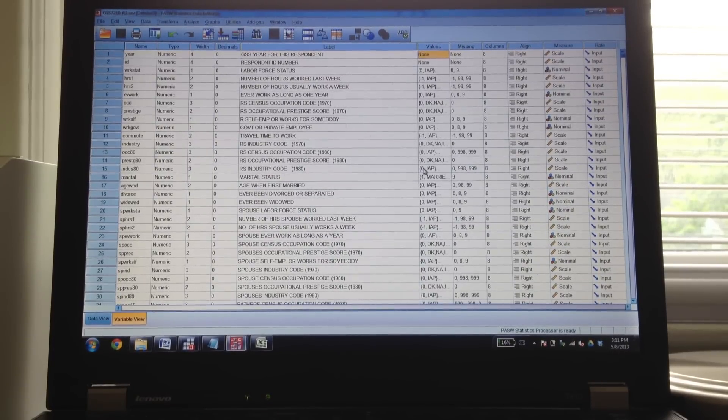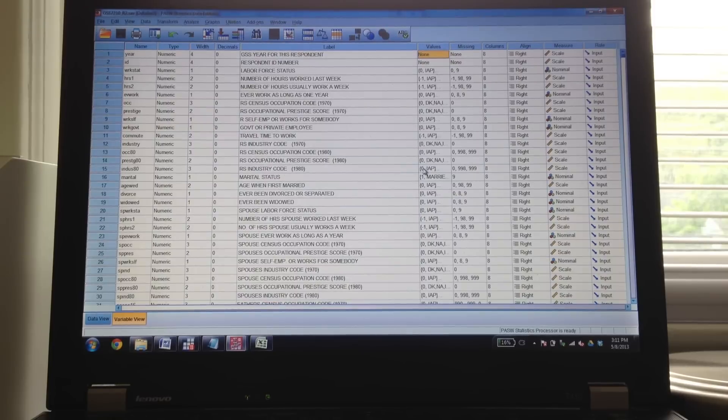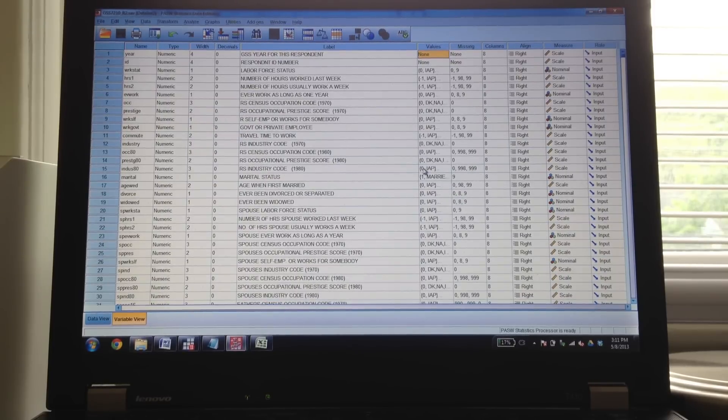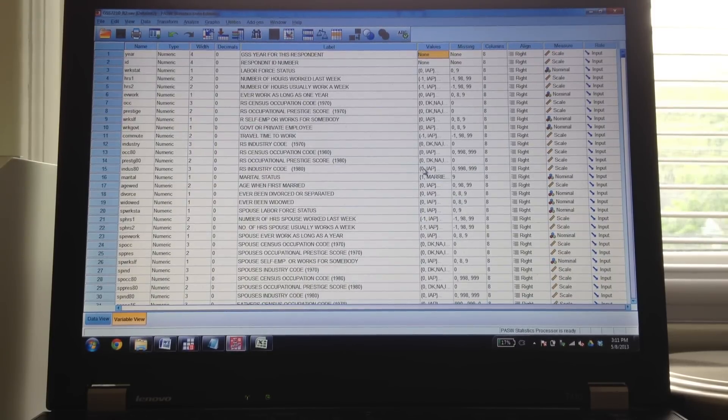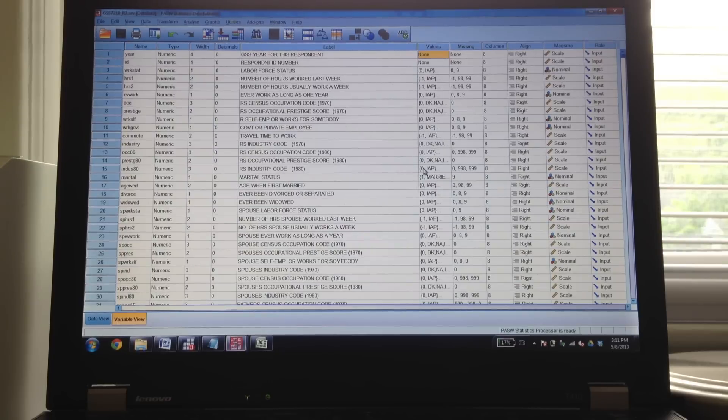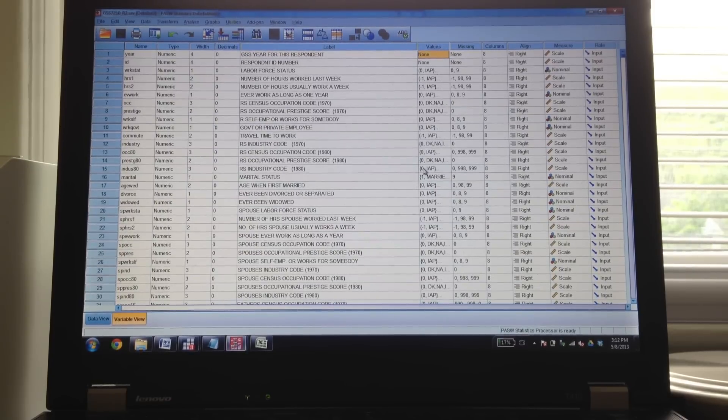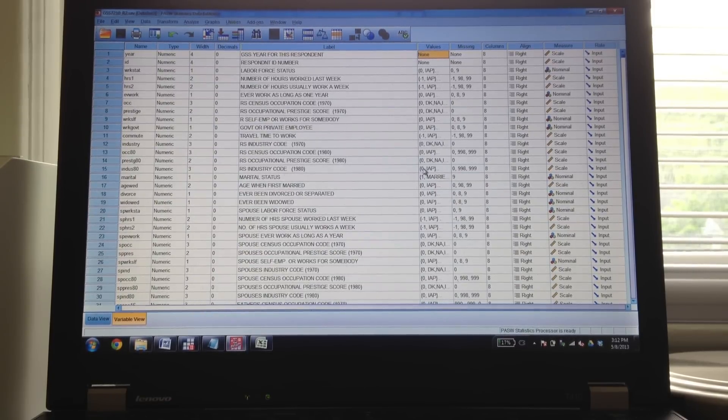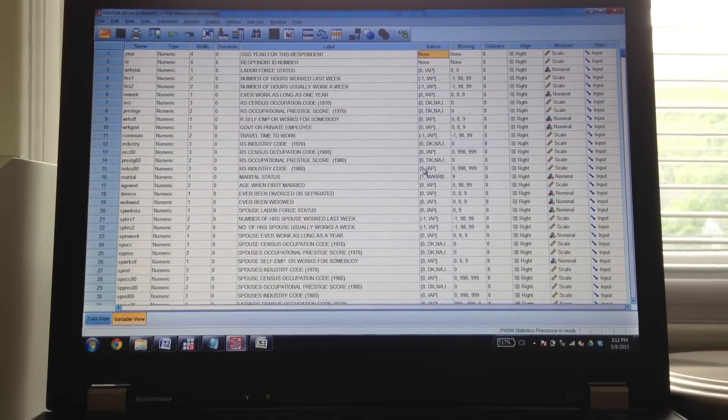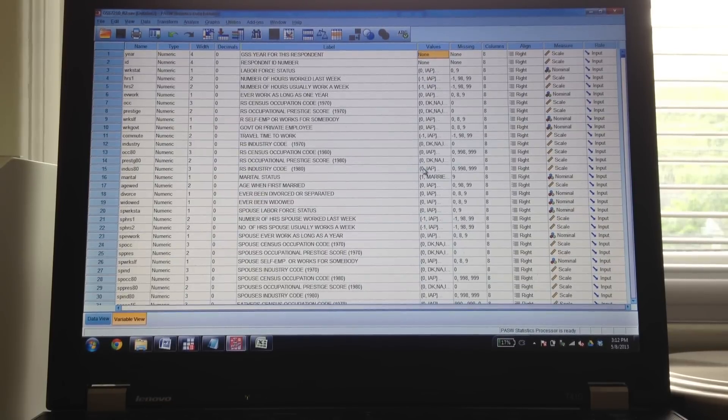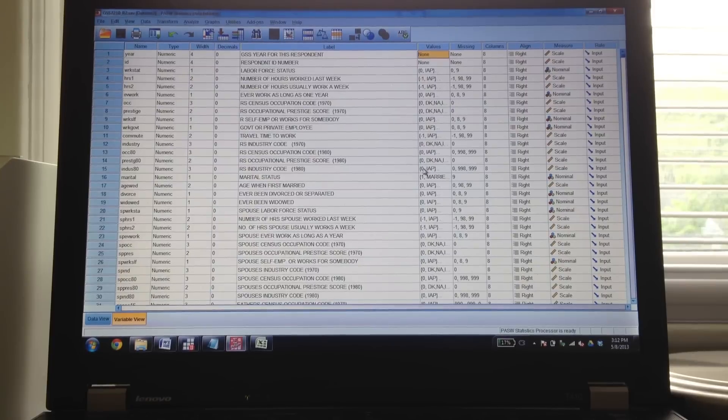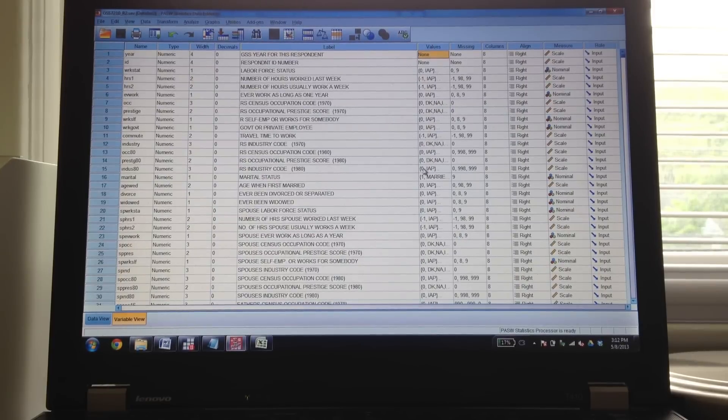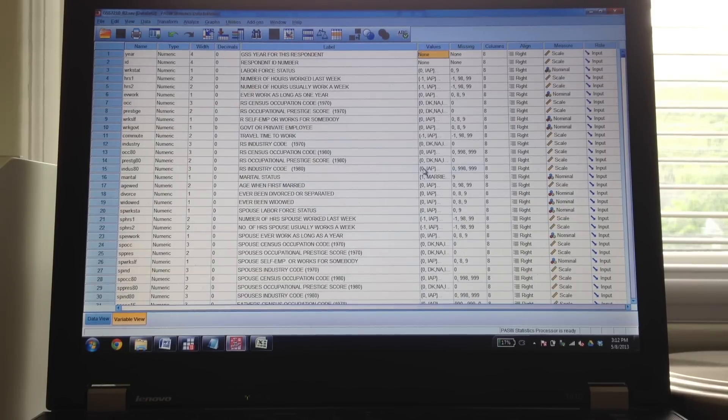Alright class, this is Dan Cassino, Dr. Cassino. Due to overwhelming demand and desire not to have to do this about 15 individual times, what I'm going to be doing here is demonstrating for you exactly what I want you to do to run your analysis for your final project.